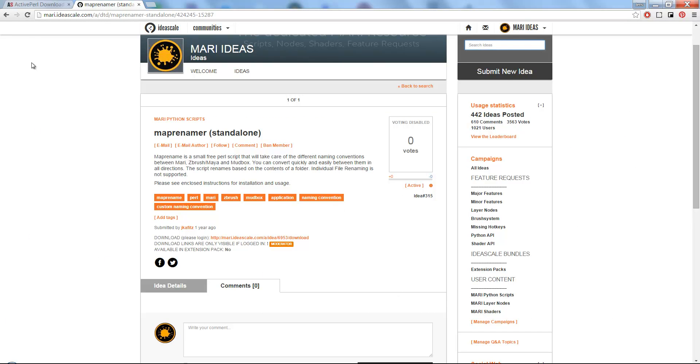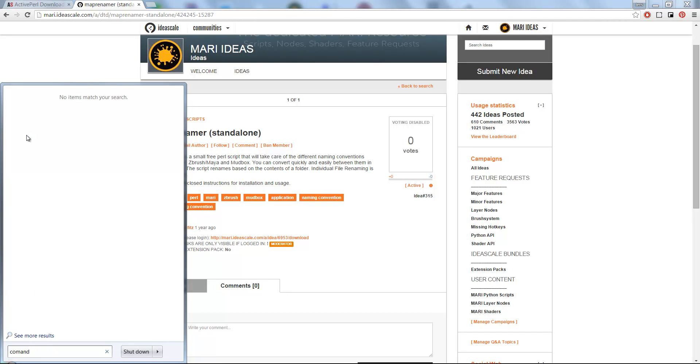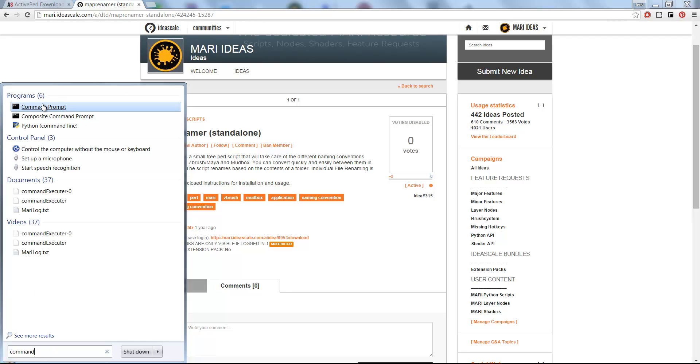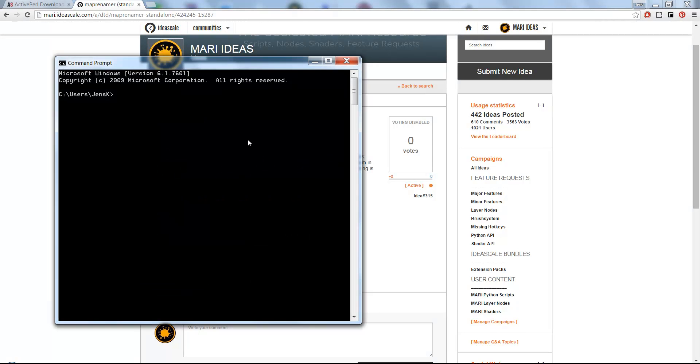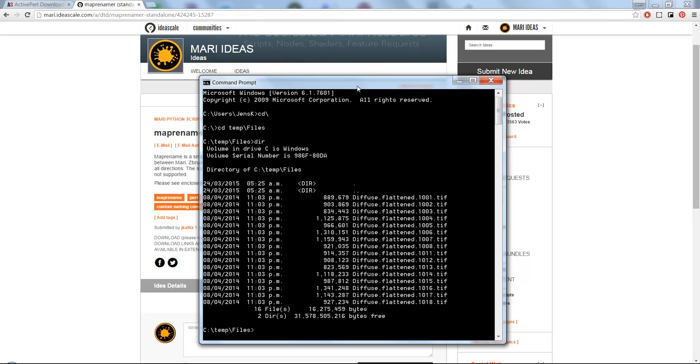After you install Perl, you open a command prompt by typing in command, and you just go to your folder where your files are located. In my case, it's the C temp file. You can see I've got a bunch of Mari UDIMs in here.